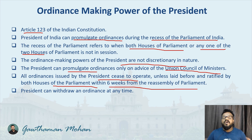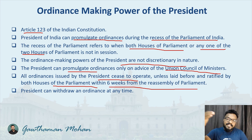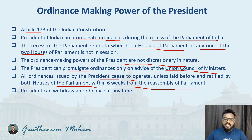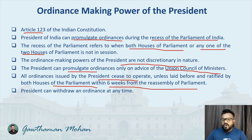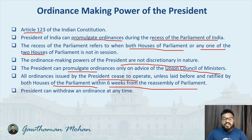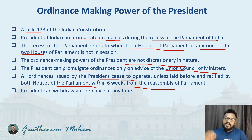We have seen many ordinances passed in the country — not only at the central level, but also at the state level. At the state level, the governor has the power to promulgate ordinances. Article 213 of the constitution talks about the ordinance making power of the governor.